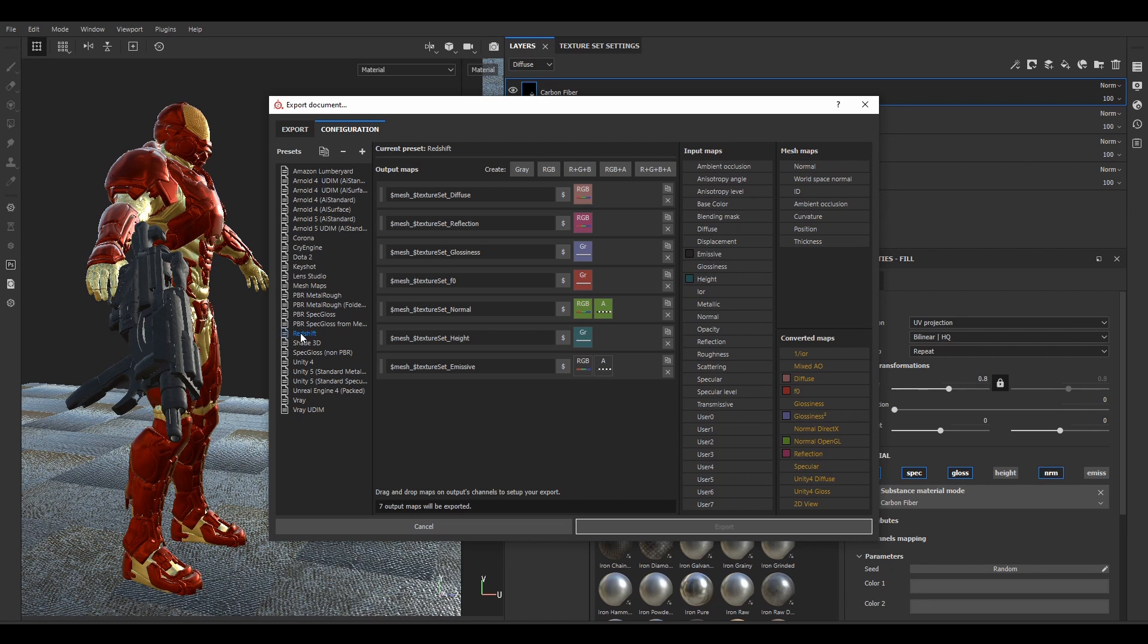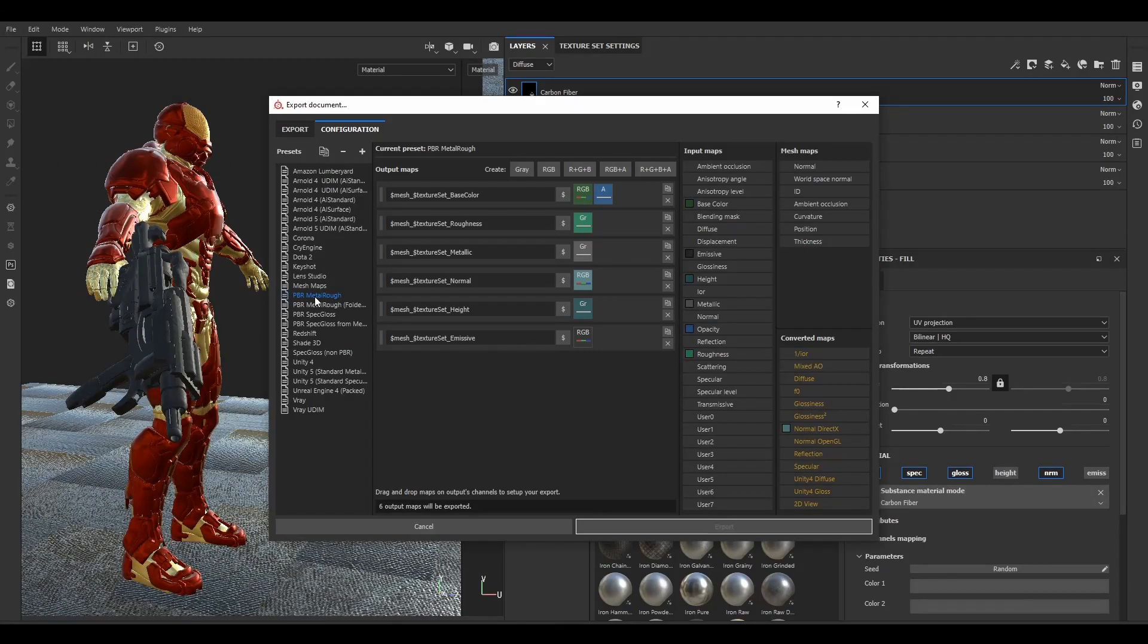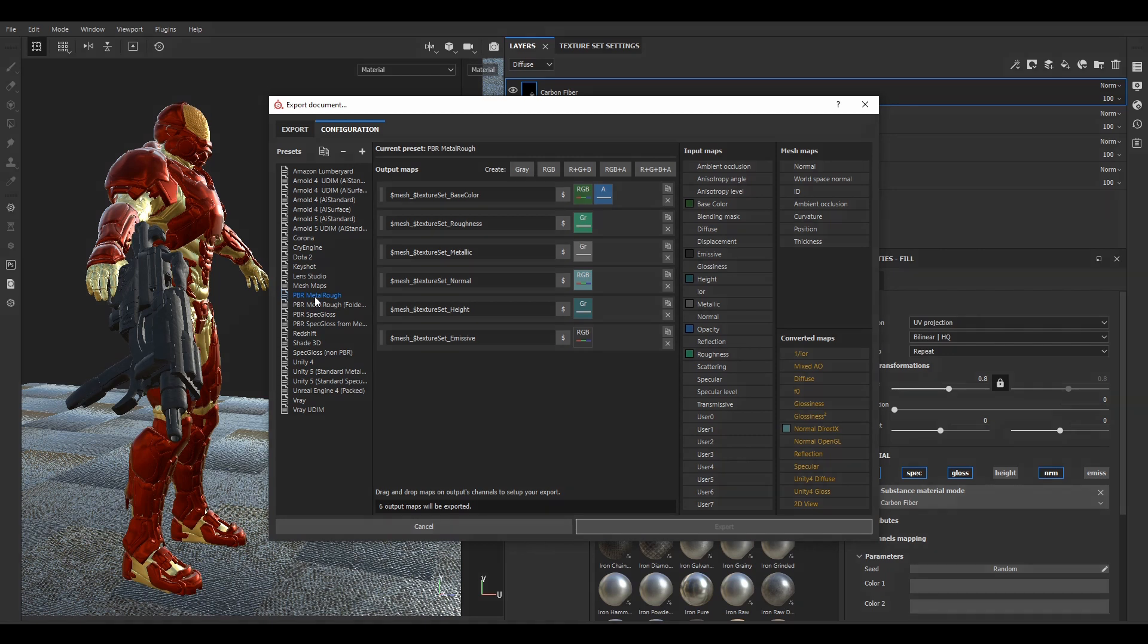In my case, for Redshift renders, I prefer Specular workflow. But currently, due to the growing popularity of Metalness workflow, very often you will deal with mixed texture exports and it can be very confusing. So in this chapter, we will have a look on how it works.